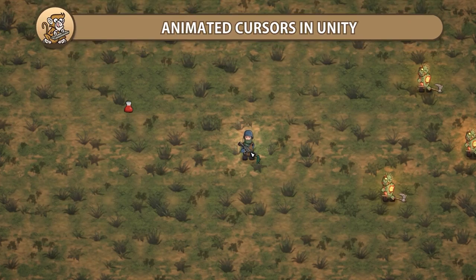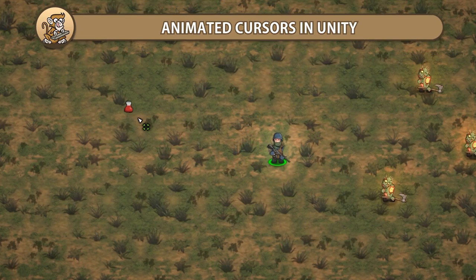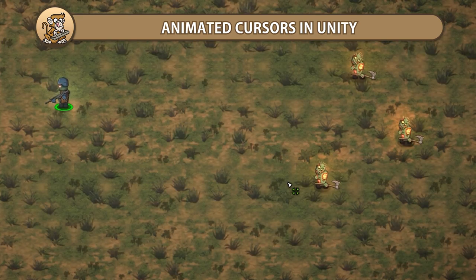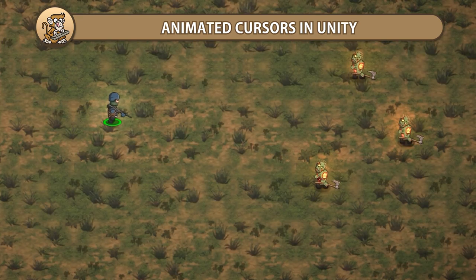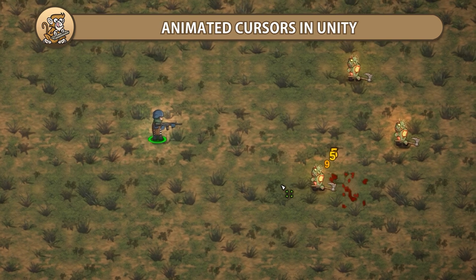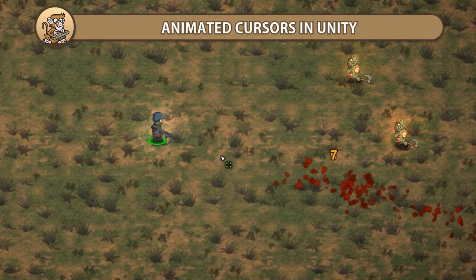In this video we're going to set up a nice custom cursor icon. It will be animated and it will change depending on what object we're hovering over. This is an excellent way to provide more context to your player. Let's begin!